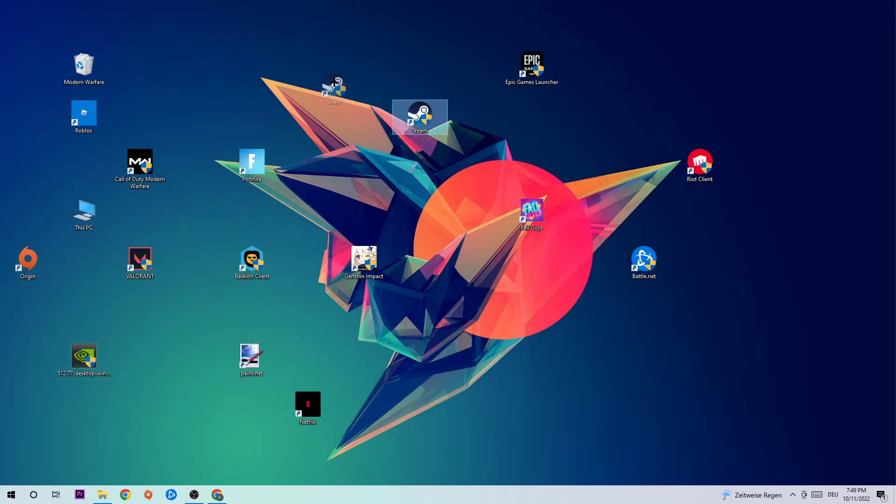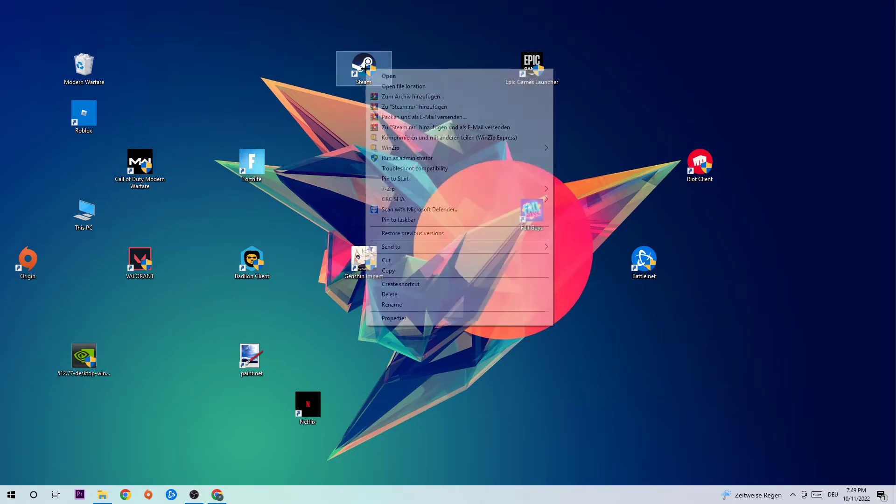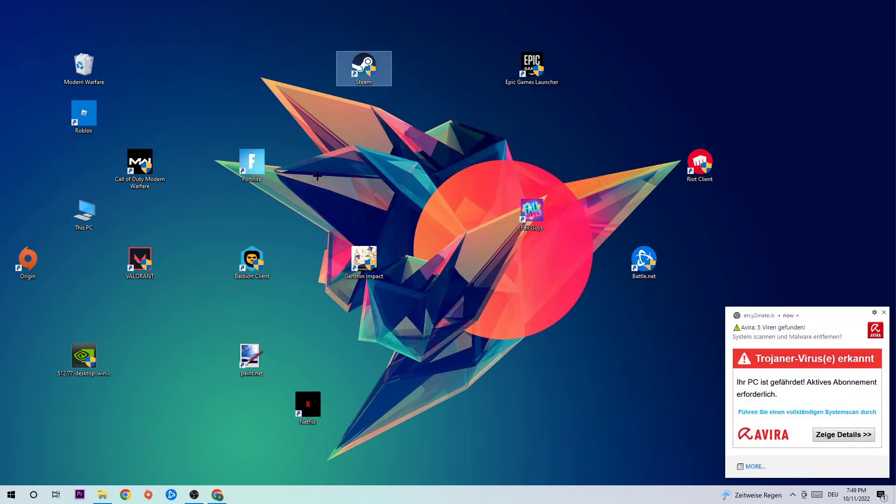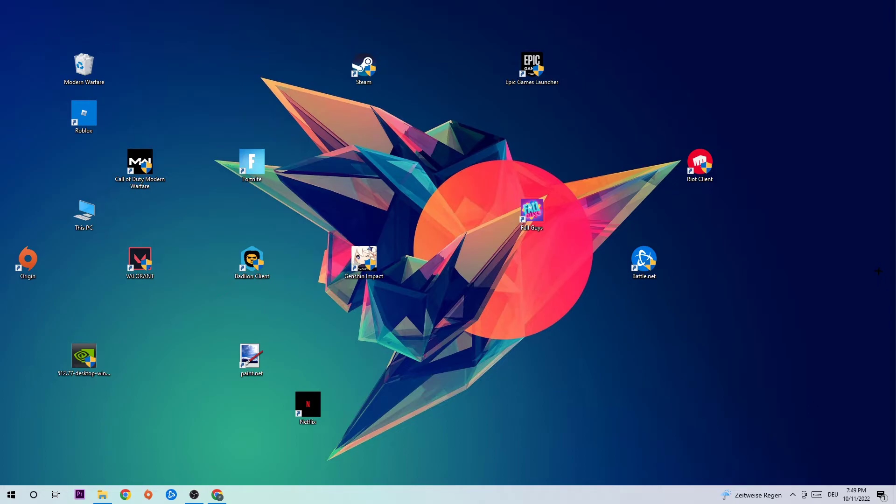Take the shortcut, right-click it, and hit Run as Administrator. This will make your launcher pop up, and you can launch your game.